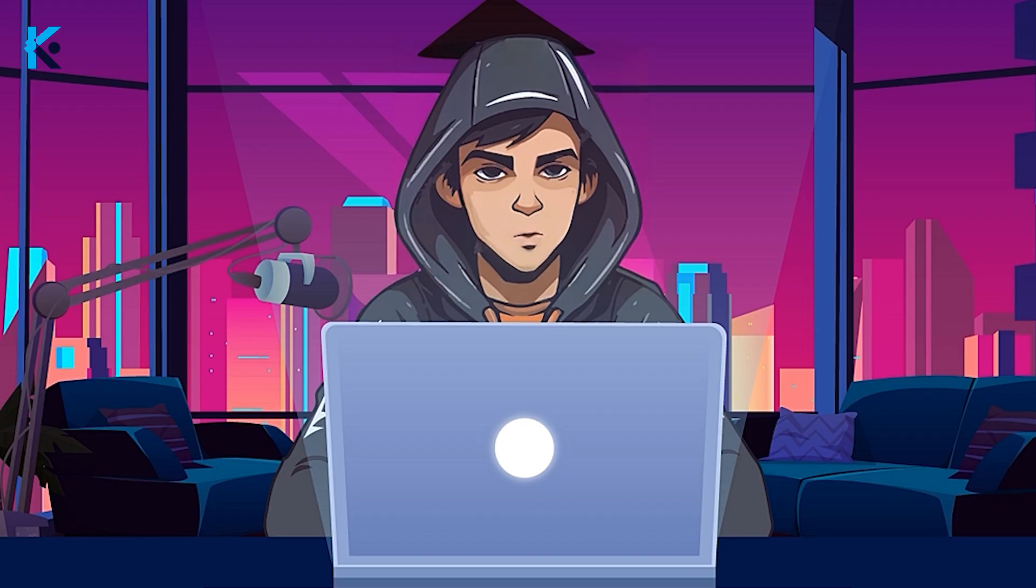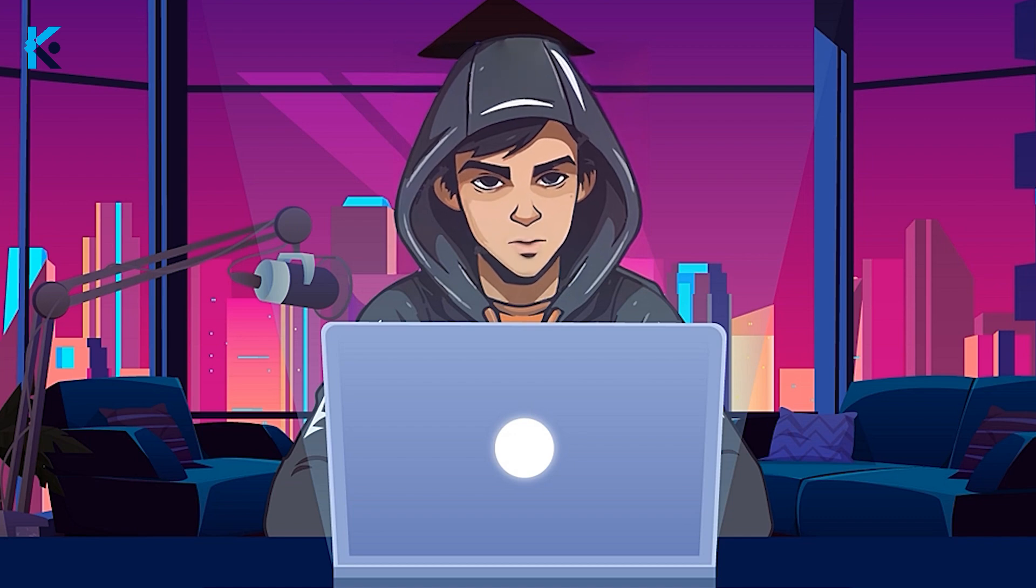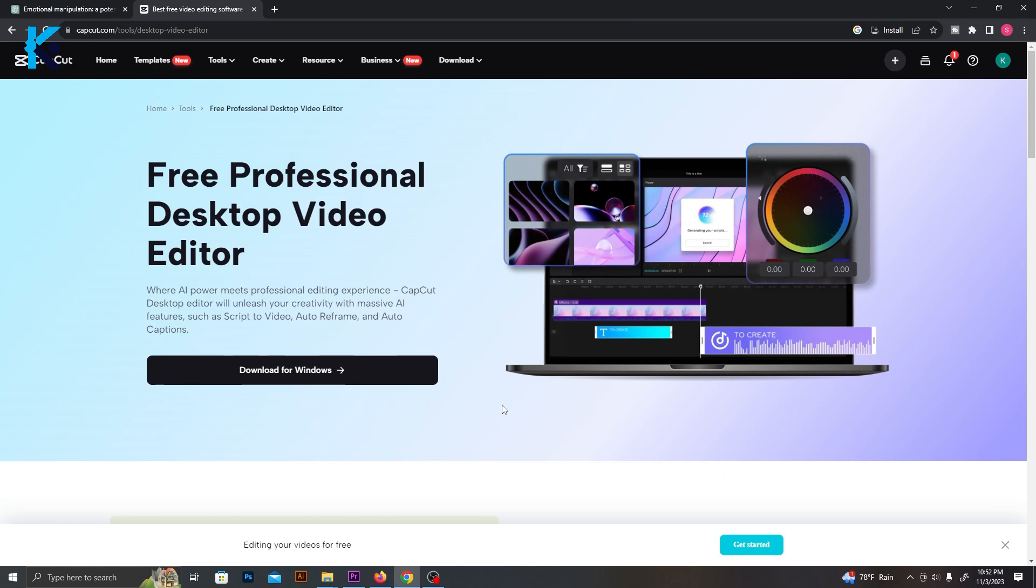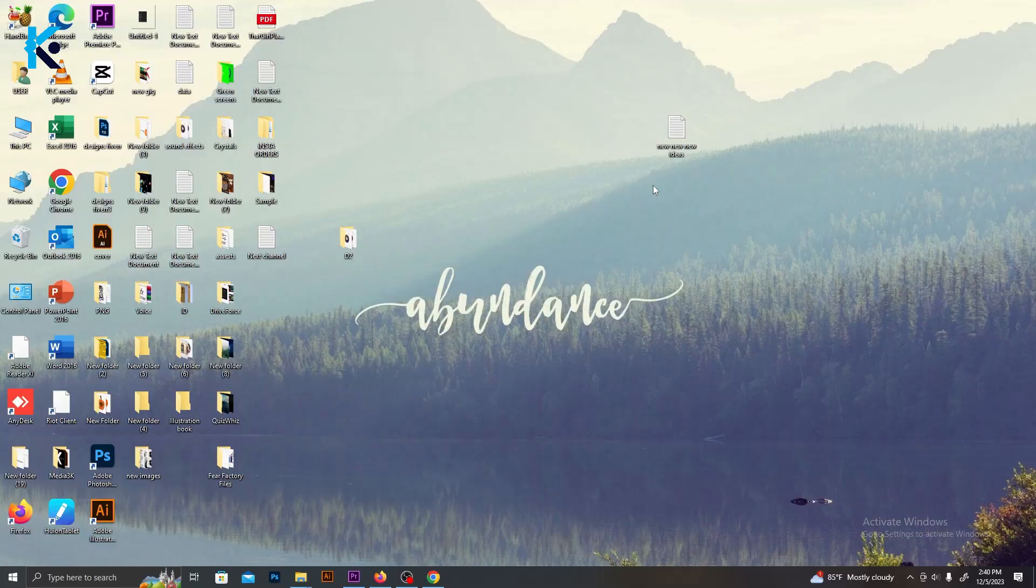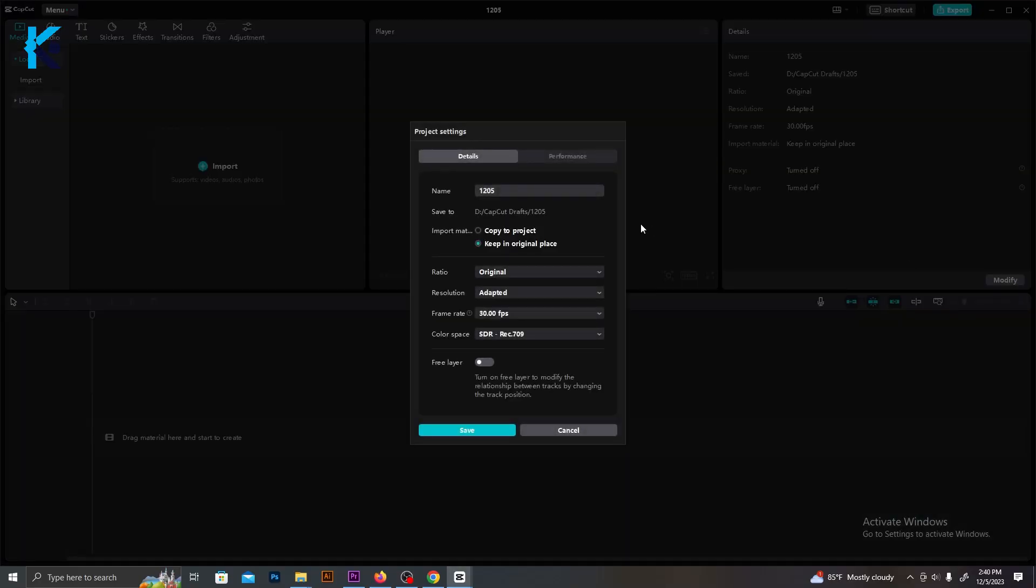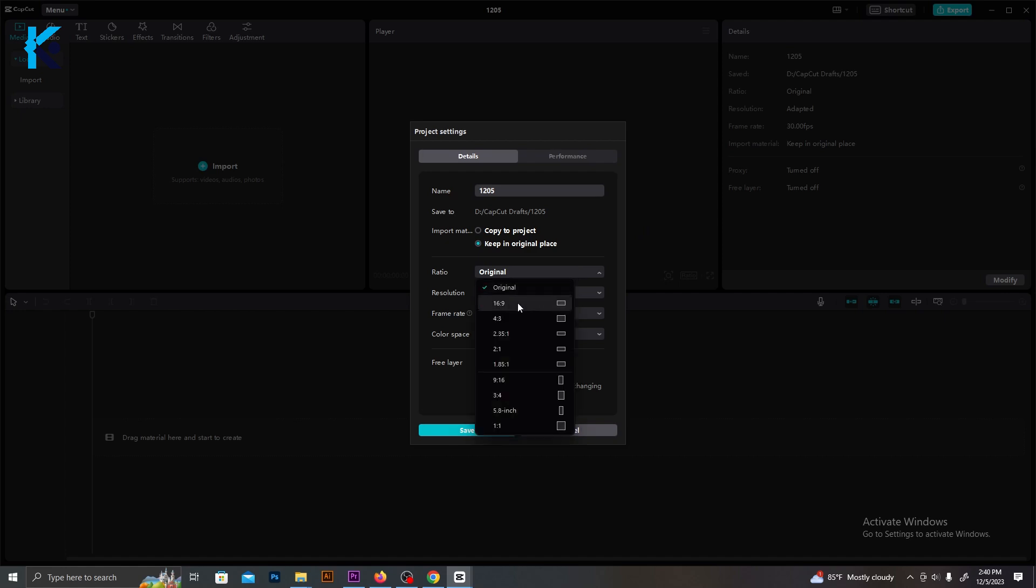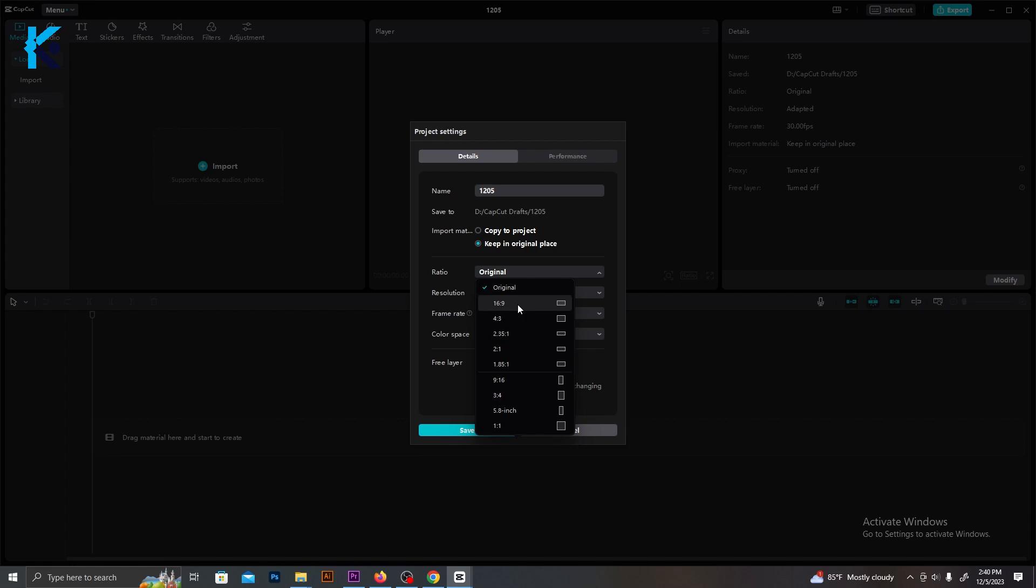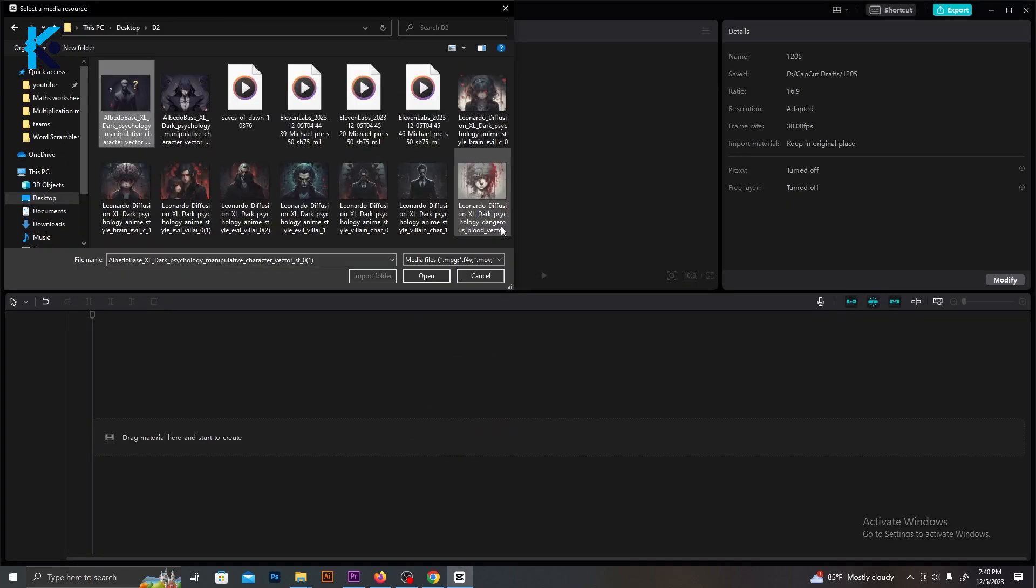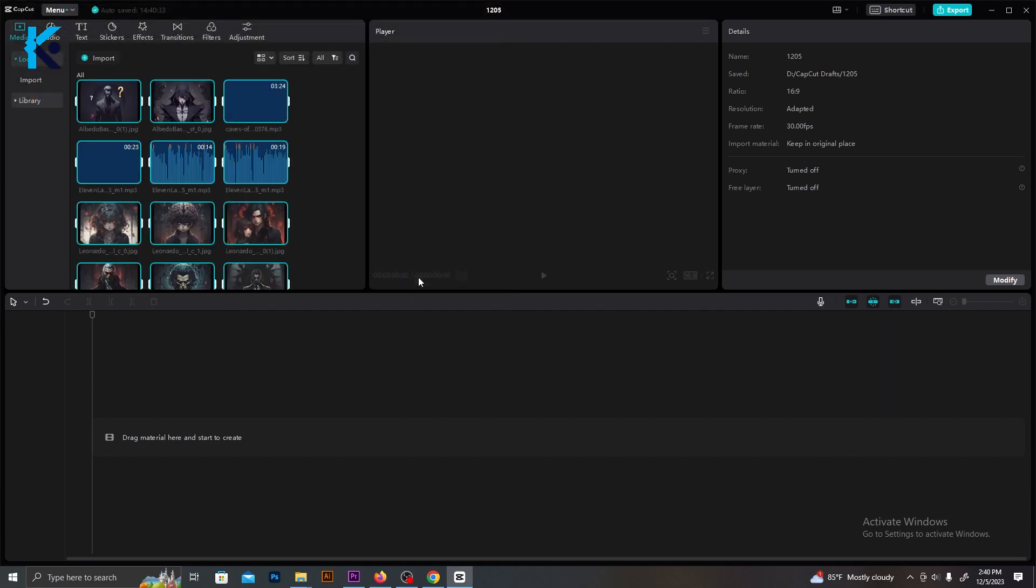I'm going to use CapCut for this process. It's a free video editing software, and you can download it to your computer or mobile. In this video, I'm going to use desktop version of CapCut. After you download it, open a new project. On the side of the screen, you can see a button called Modify. Just click it, and you can change your project name, and select a suitable size for your video, which is 16 to 9 ratio. After that, click this Import button and import all the images, voiceovers, music, and videos to this editor.